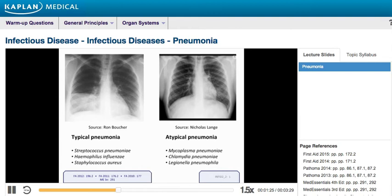This is the picture of typical pneumonia, and the bugs we think about typically are Streptococcus pneumoniae, Haemophilus influenzae, and Staphylococcus aureus. These are the big bugs that cause typical pneumonia.